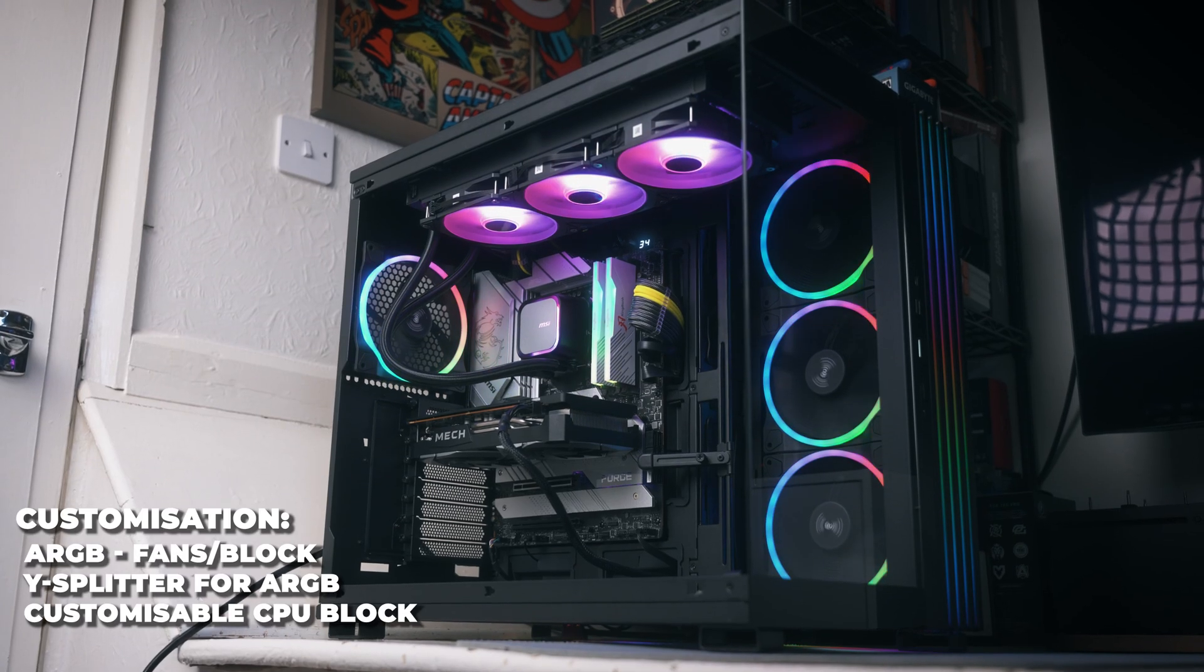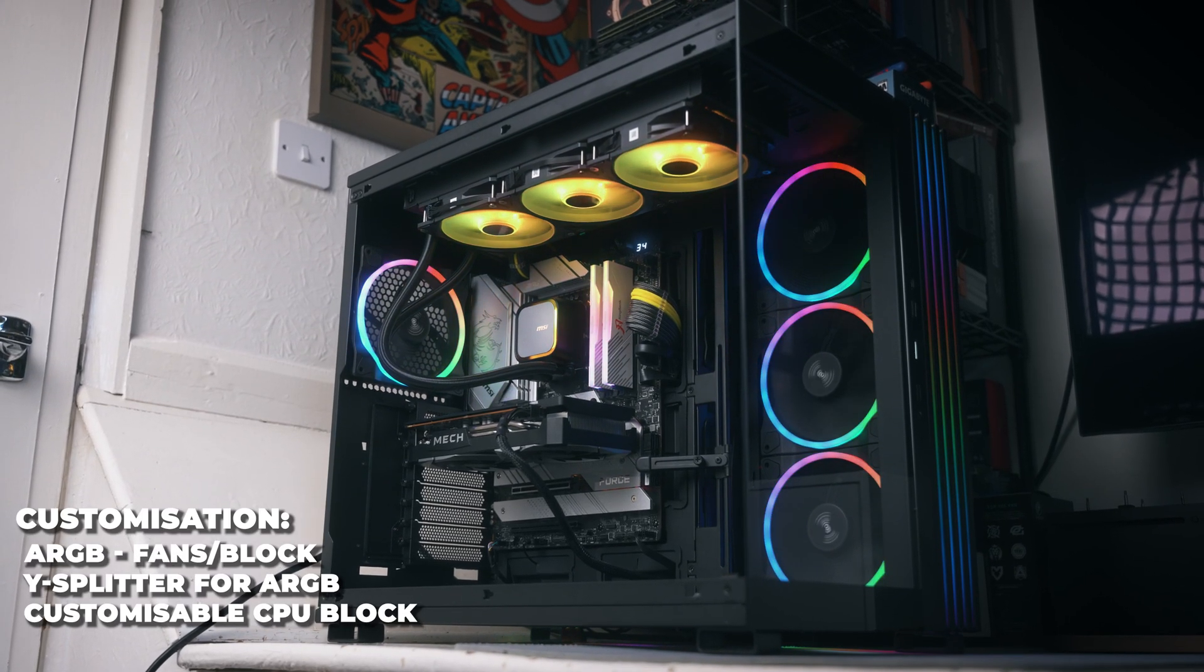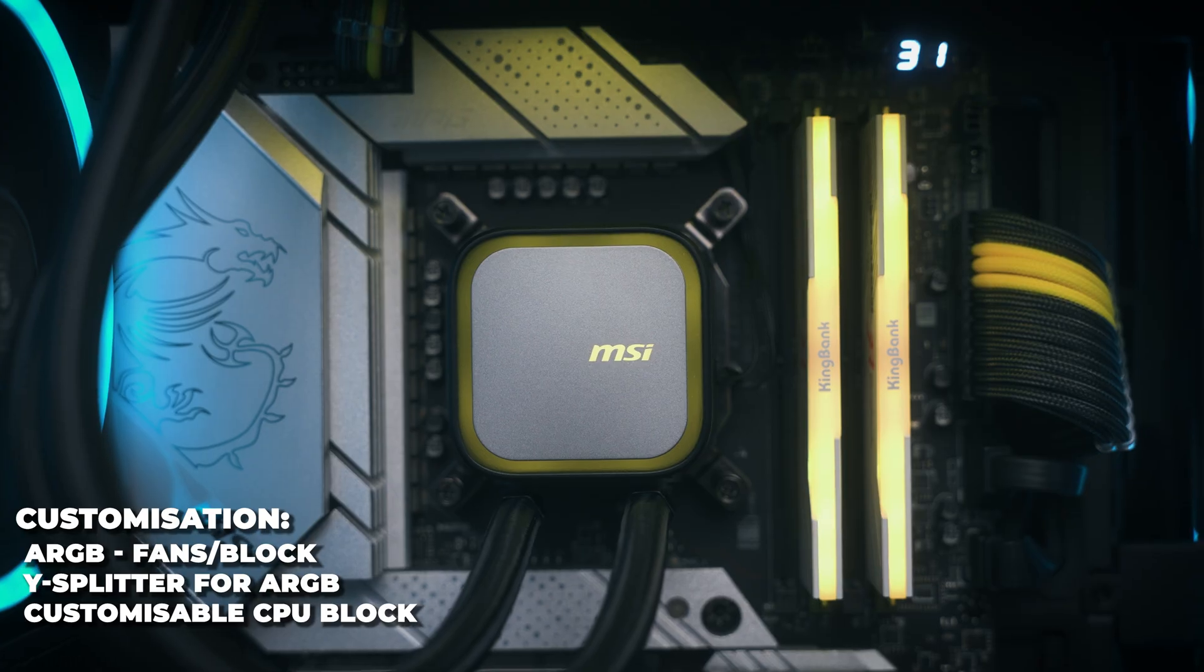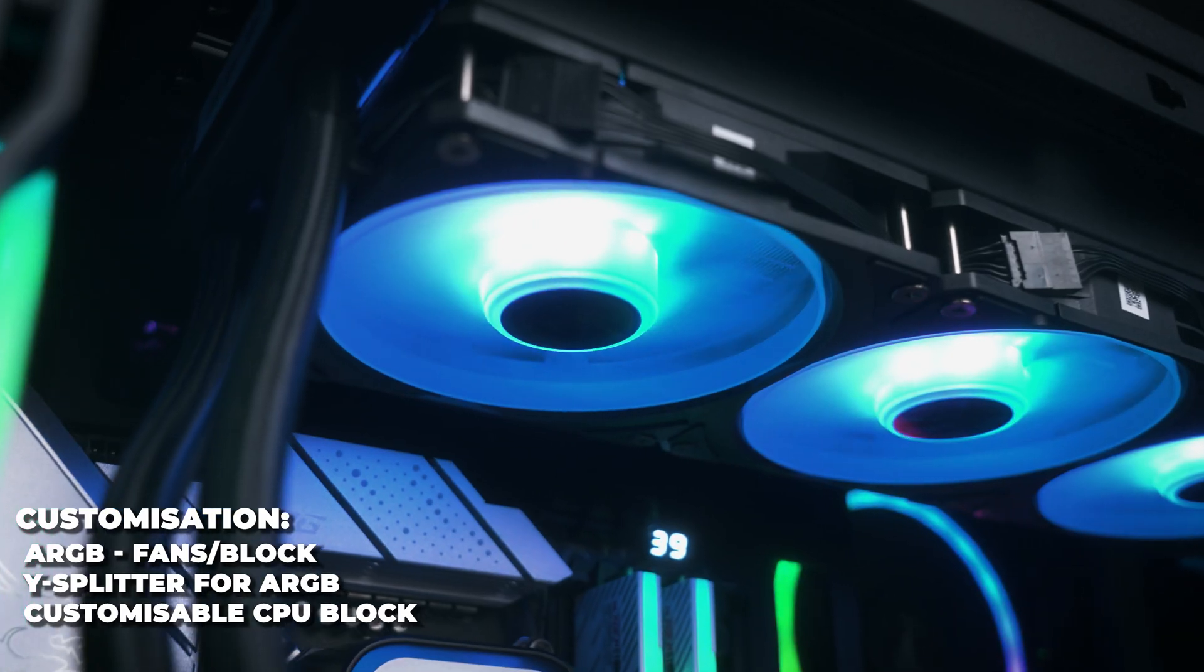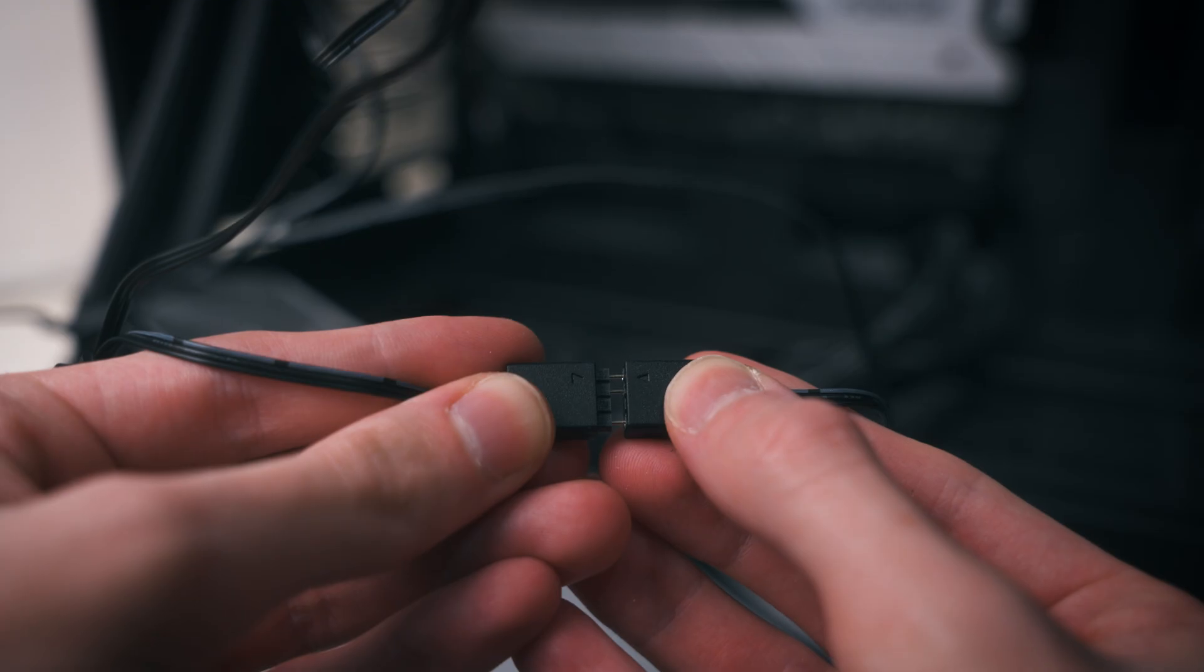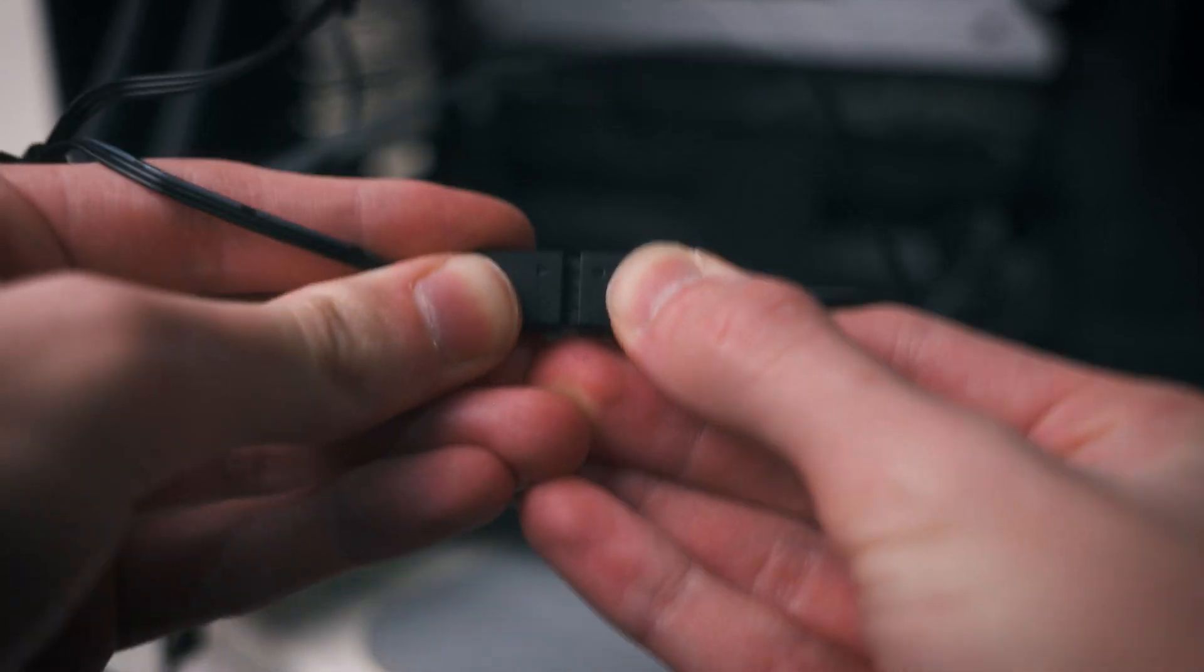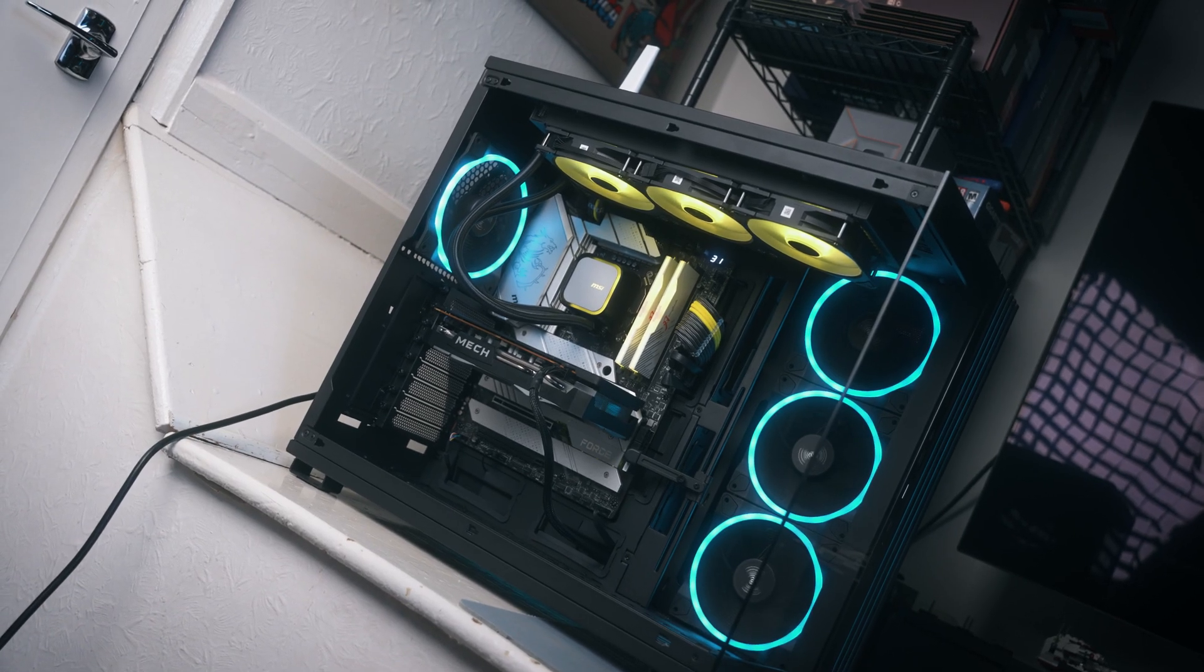It's not all performance without looks, as there's plenty of addressable RGB on this cooler, including the CPU block and the fans as well. These can be ran off a Y splitter, so if you only wanted to use one header on your motherboard and sync all the cooler up, that's a possibility.